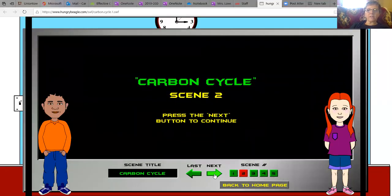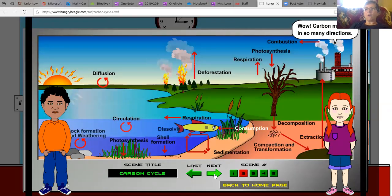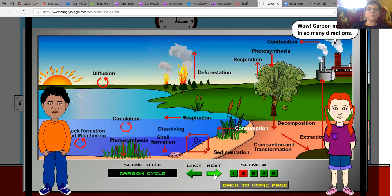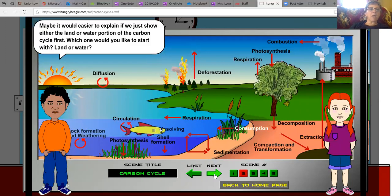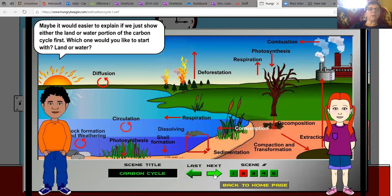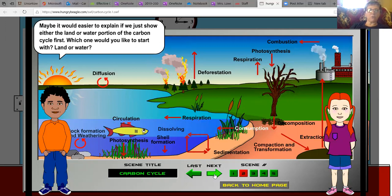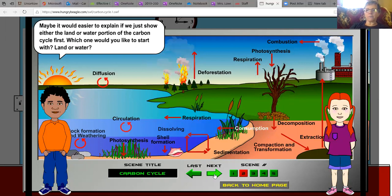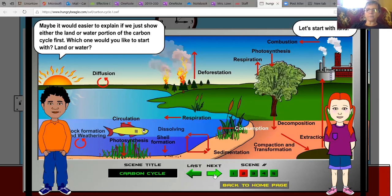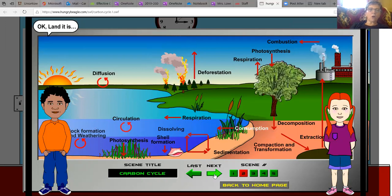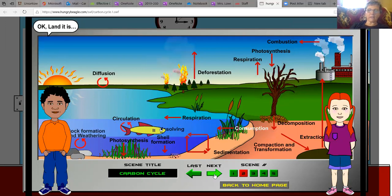Carbon cycle, scene two. Carbon moves in so many directions. Maybe it would be easier to explain if we just show either the land or water portion of the carbon cycle first. Which one would you like to start with, land or water? Let's start with land. Okay, land it is.